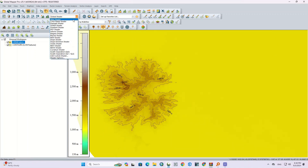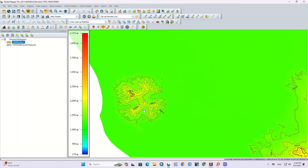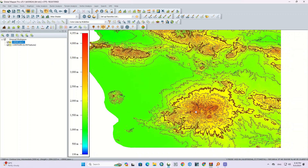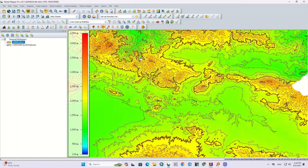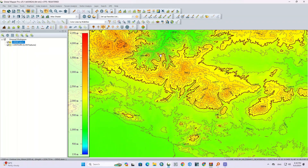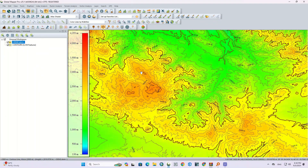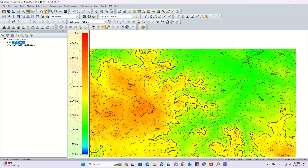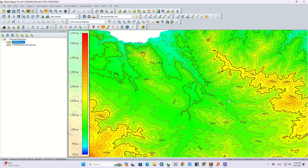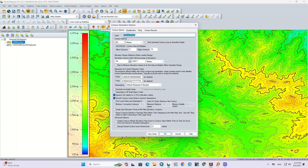By turning the DEM on and choosing the display mode, you can have a better and more understandable view of the area. You can change the contour interval based on your needs and processing.